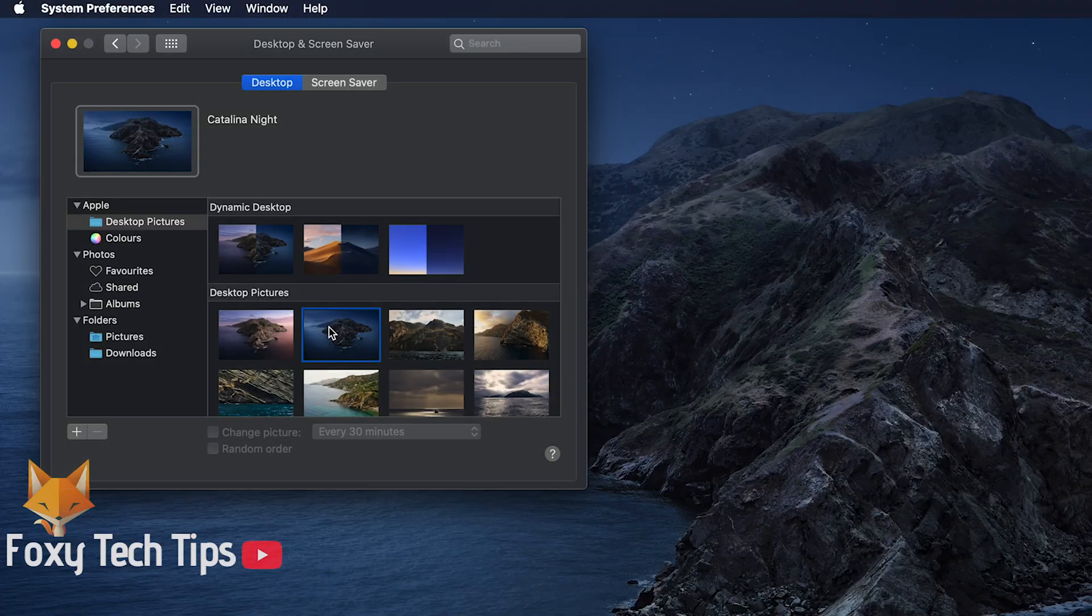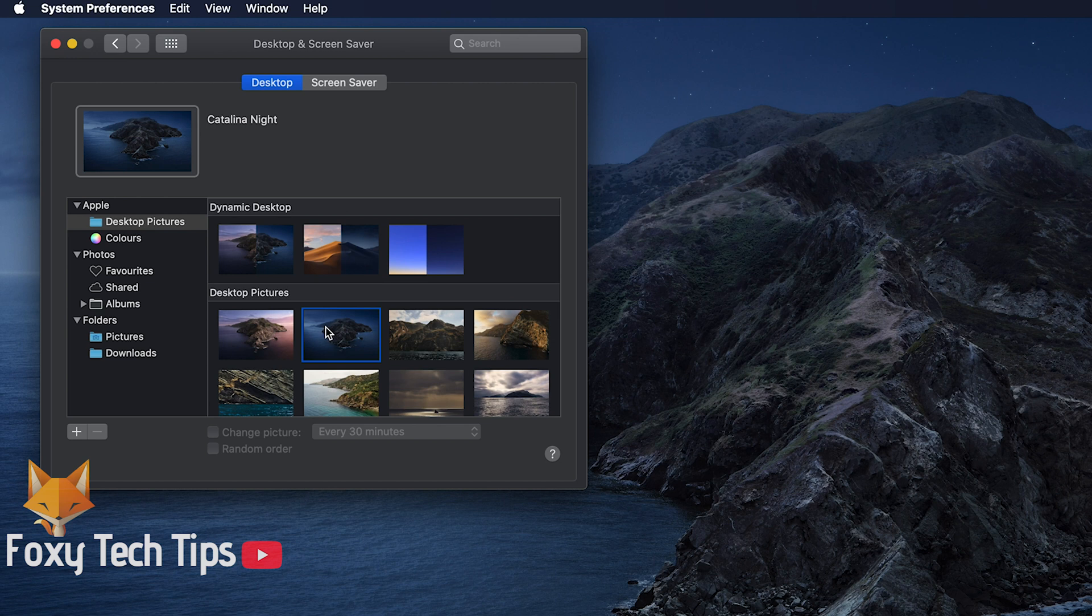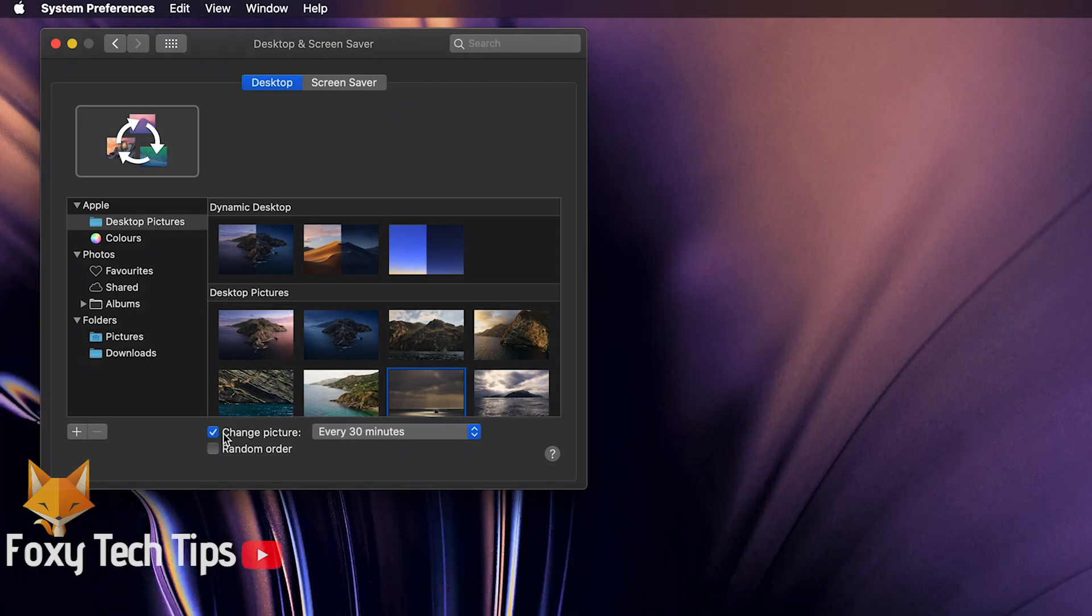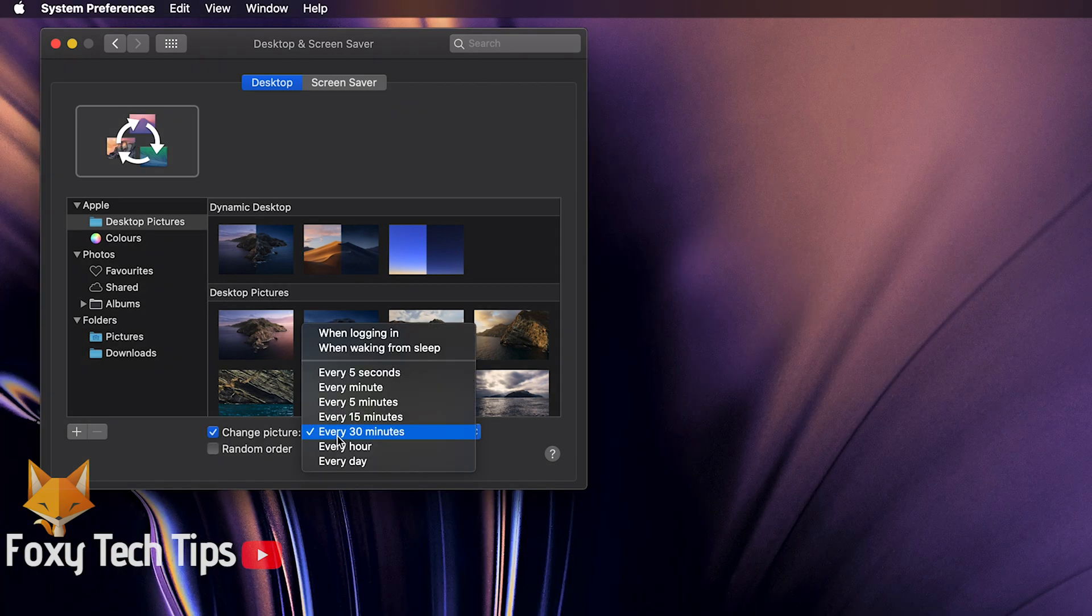It is also possible to make the wallpaper change every so often. Tap the change picture checkbox and then choose the time frame you want them to change.